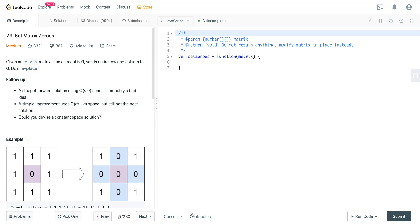Today we are looking at LeetCode number 73, a question called Set Matrix Zeros. We have an m by n matrix, and if an element is zero we want to set its entire row and entire column to zero, and we want to do it in place.